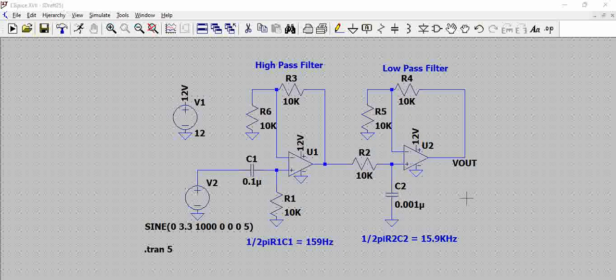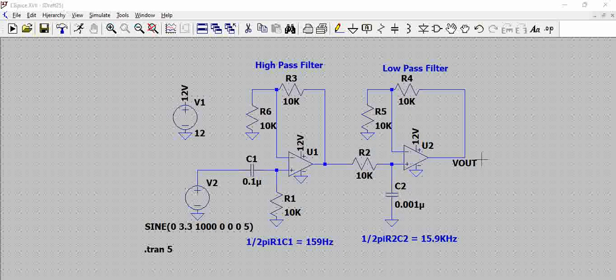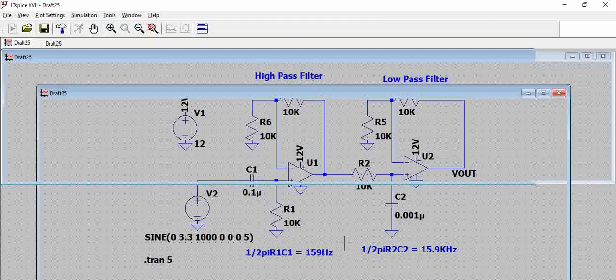Let us see how this works. The output of this op amp should be definitely an amplified version. You should see the output almost replica of the input. That is how it should be. Let us try to simulate this.